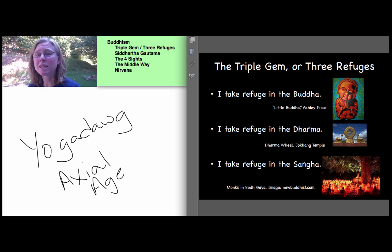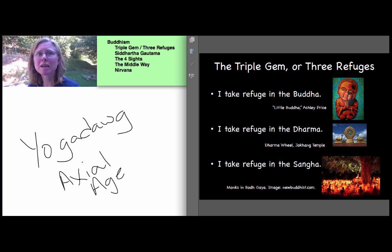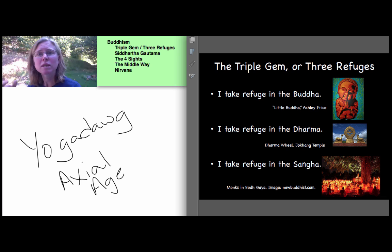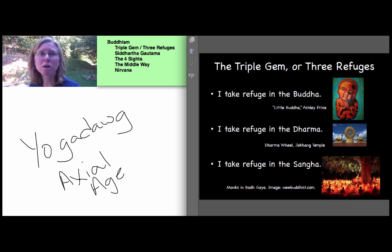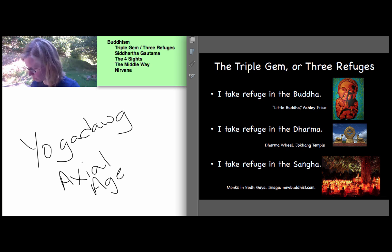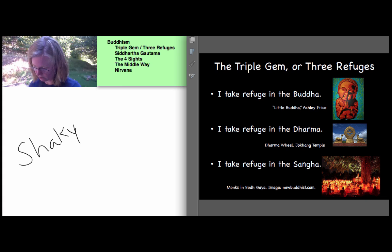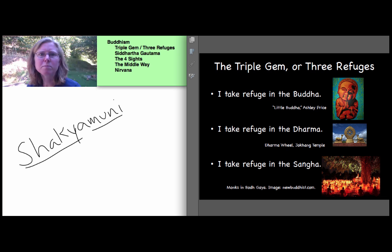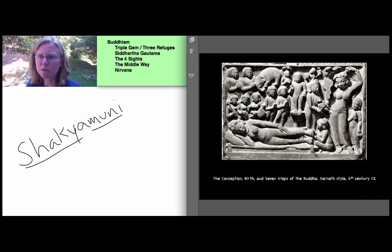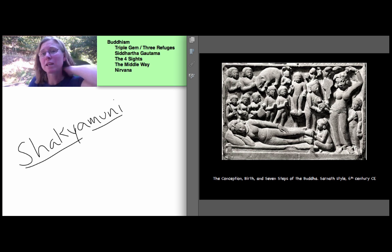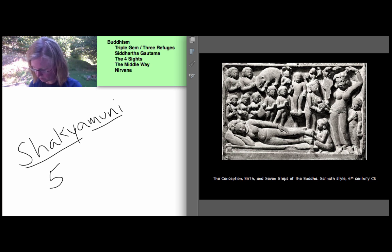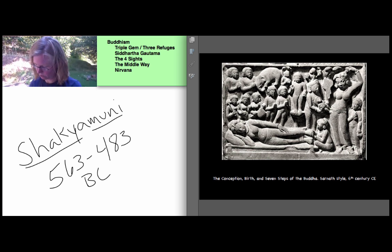The word Buddha means enlightened one or awakened one. Like Christ, Buddha is not a name. It's an honorific title, and it was a name that was given to a man whose accomplishments were seen to warrant it. So that man's name was Siddhartha Gautama, also known as Shakyamuni, or the sage of the Shakyamuni. His standard though contested dates are 563 to 483 BCE.